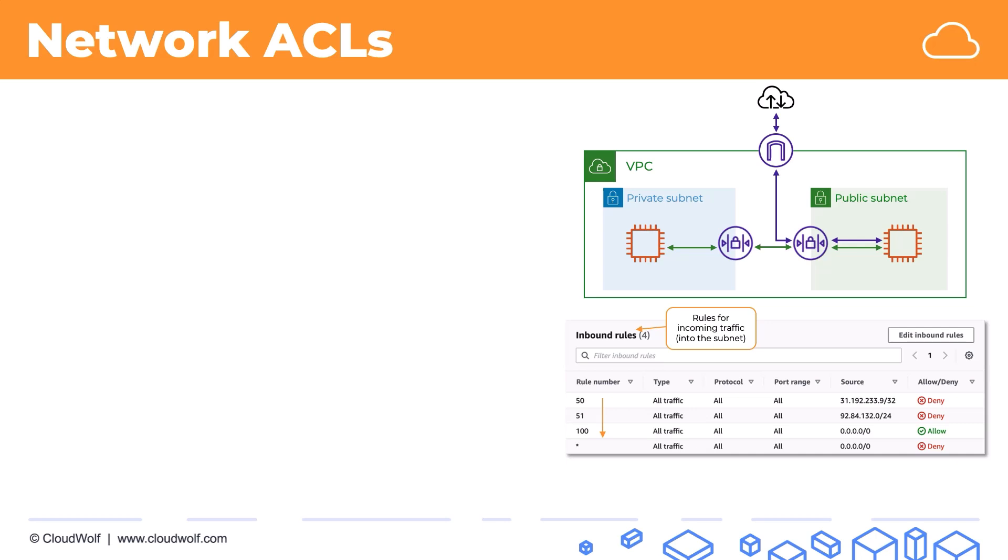Here we see an example of a deny of an individual IP address. It might be a malicious IP address that's trying to abuse your account or services. And here we see a deny of a whole network, a whole range of IP addresses.